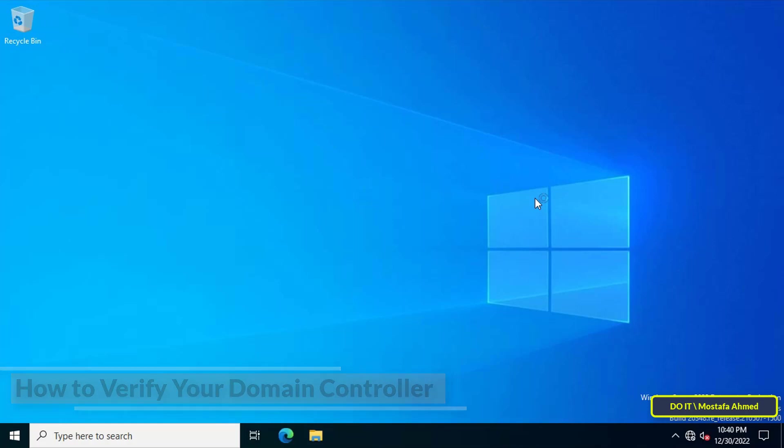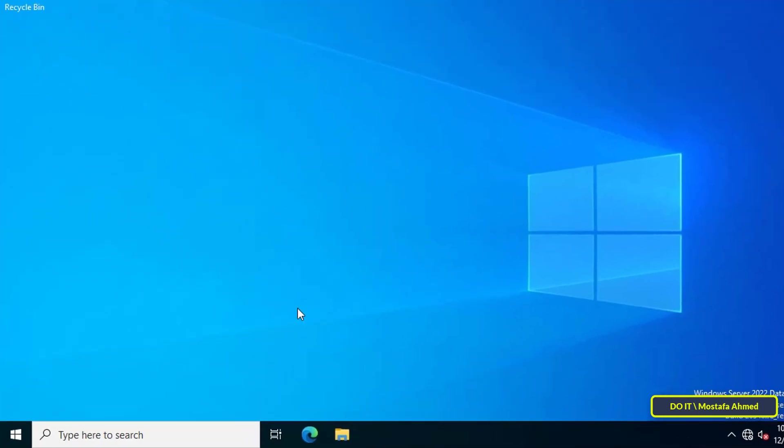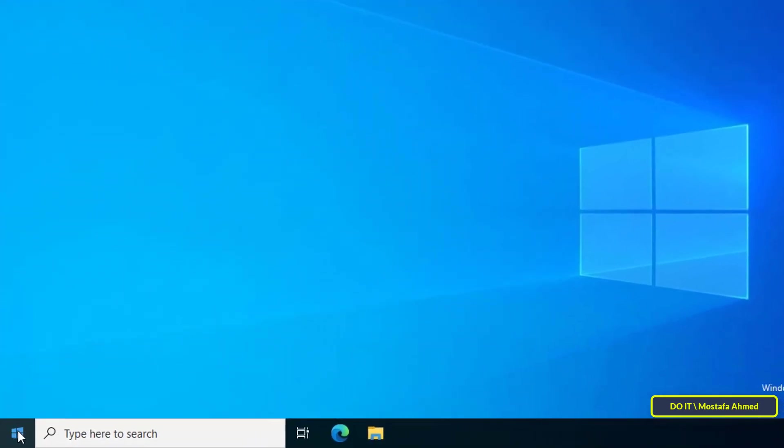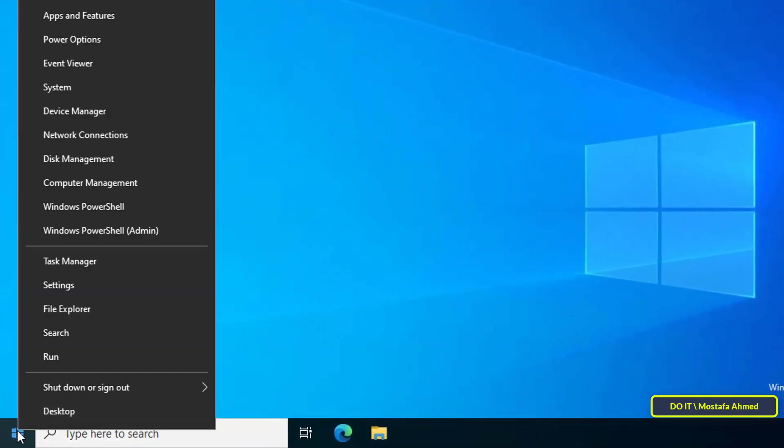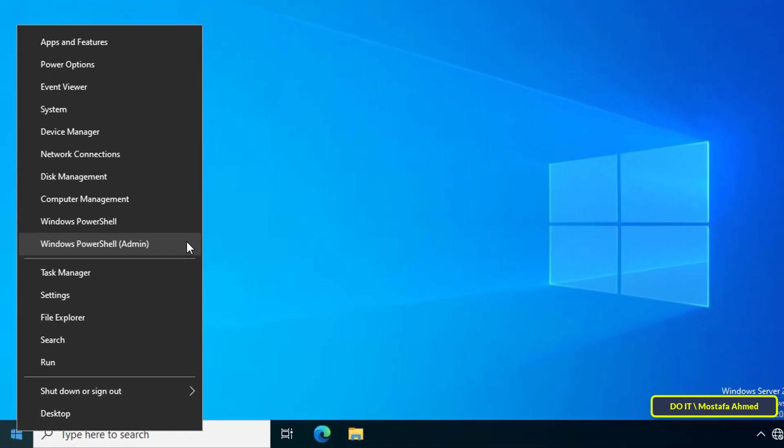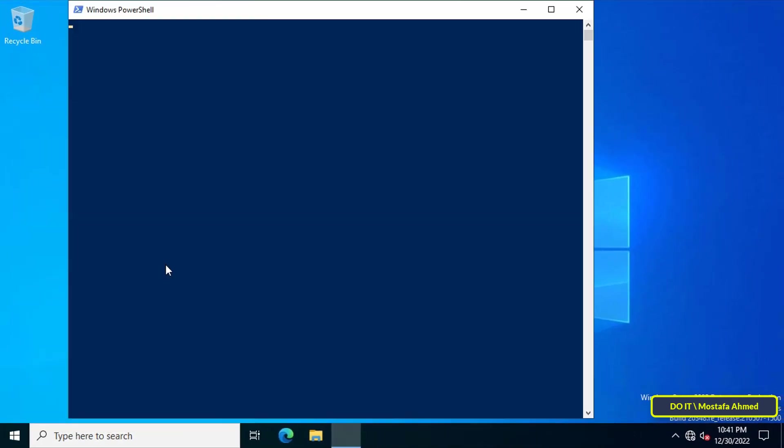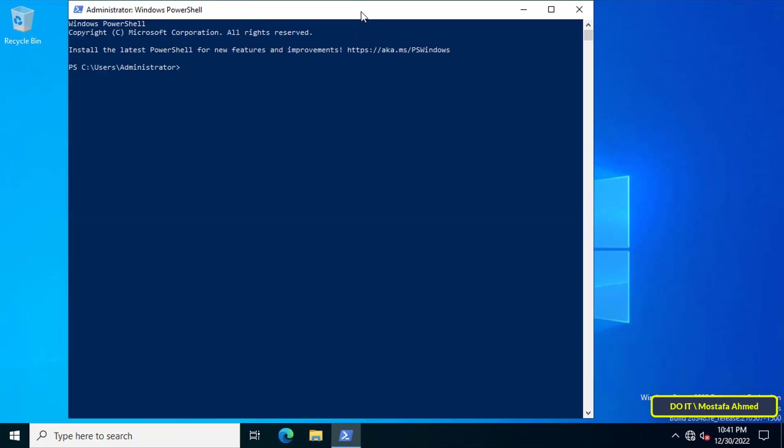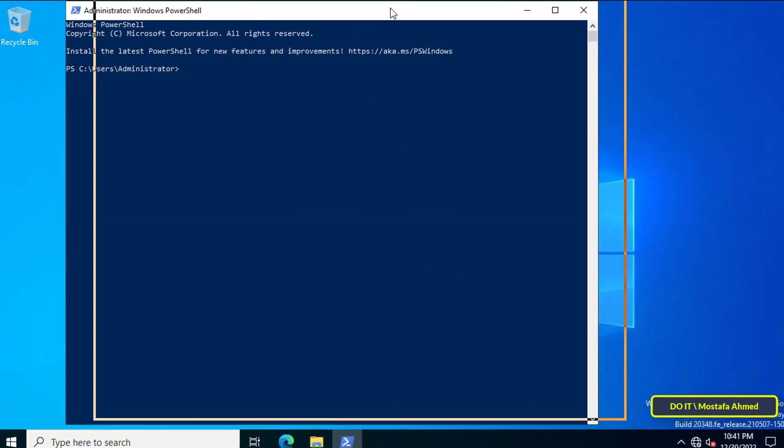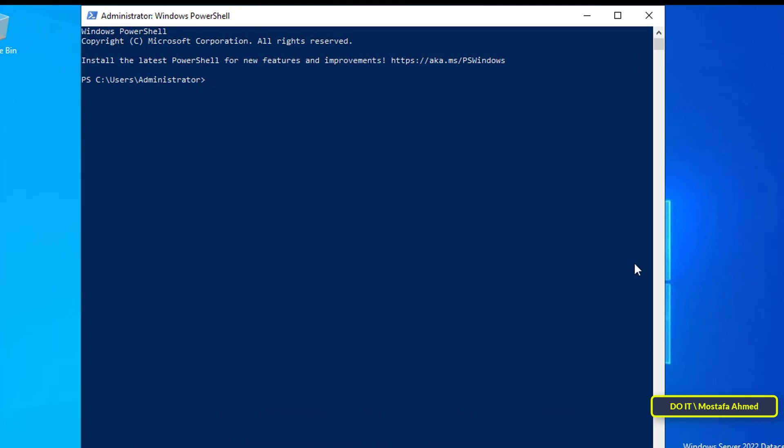To do that, right-click on the start menu and from the menu click on Windows PowerShell Admin. Through the PowerShell window, we will write some commands in order to display some information.